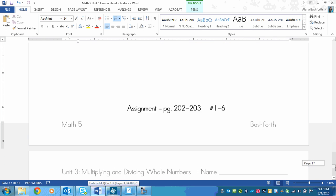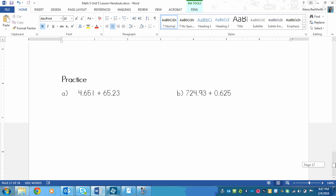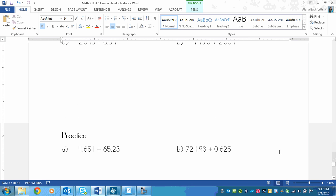Your assignment is page 202 to 203, numbers 1 to 6. When it tells you to use different strategies, like base 10 blocks, or to just explain your strategy, ignore that. You don't need to do that. Just focus on this one strategy. It's the easiest one and probably one of the quickest ones.